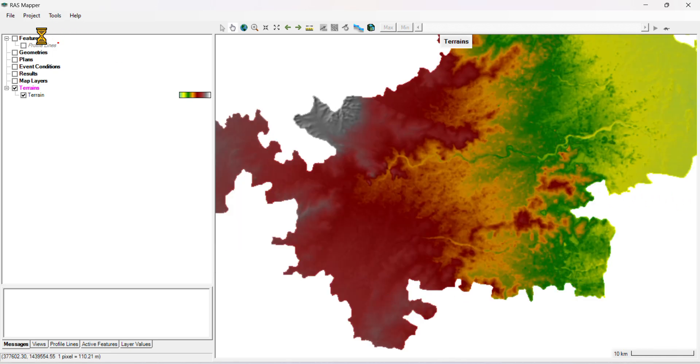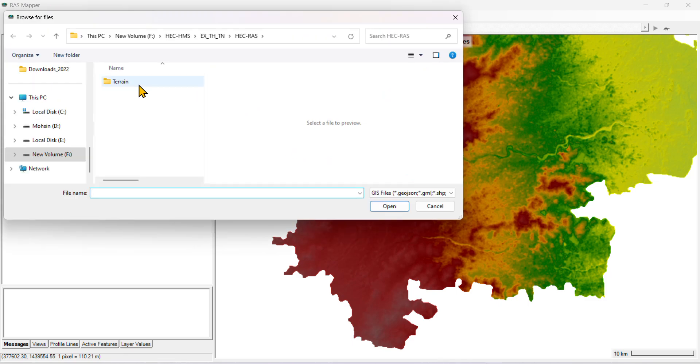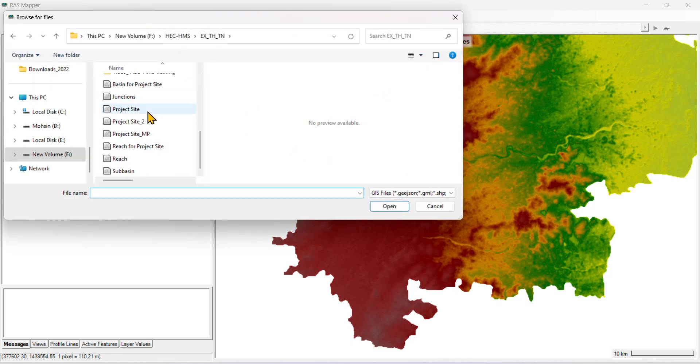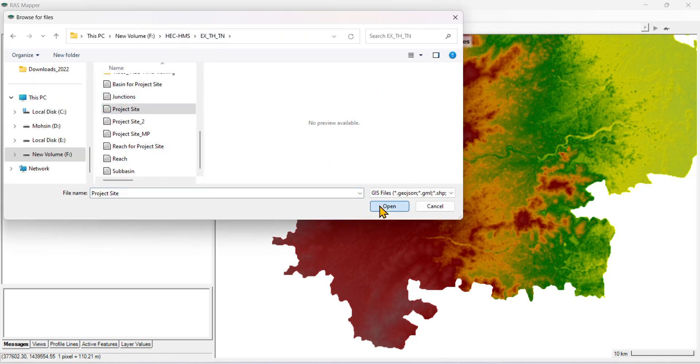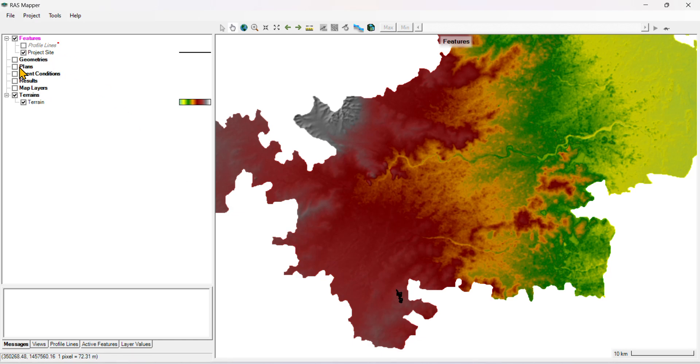Now you need to add your project site. This is your project site. Then you need to create geometry.